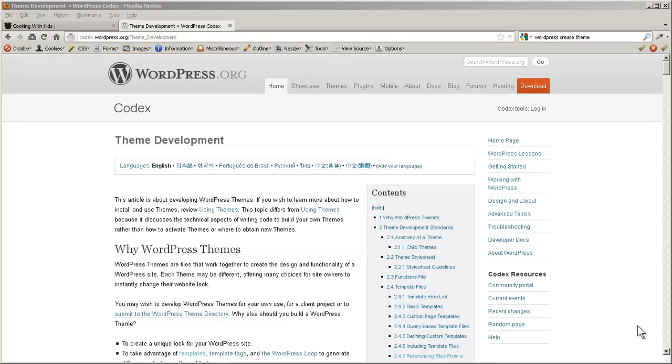In this session we're going to talk about theme development from a standpoint outside of child themes. You could consider them parent themes or simply standalone themes.